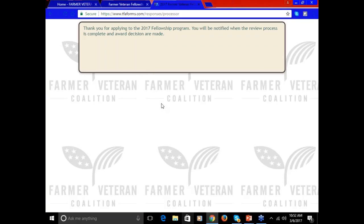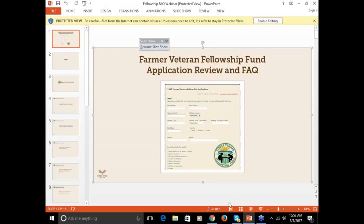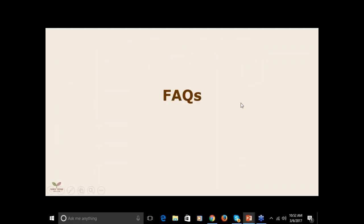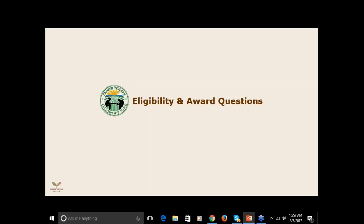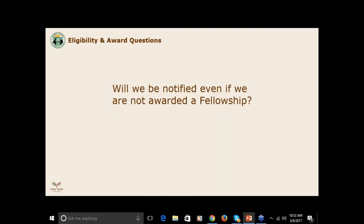All right, we'll move on to the questions. We're going to go over some frequently asked questions and I'll answer them. One of the most common questions we get is, if you've received a fellowship in a previous year, can you reapply? At this point for the 2017 fellowship, past recipients can reapply. That rule may change in the coming years depending on how competitive the program becomes. Will you be notified even if you are not awarded a fellowship? The answer is yes. You'll be notified whether or not you receive an award.